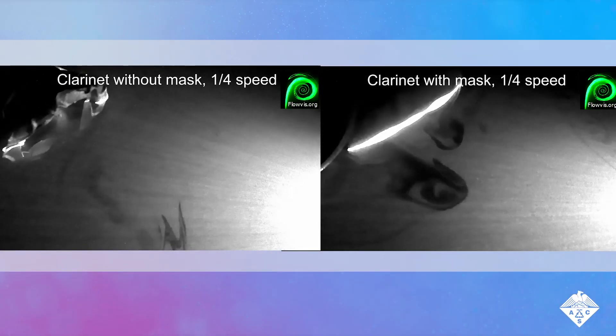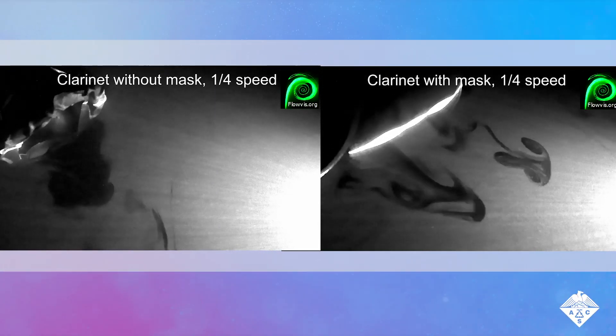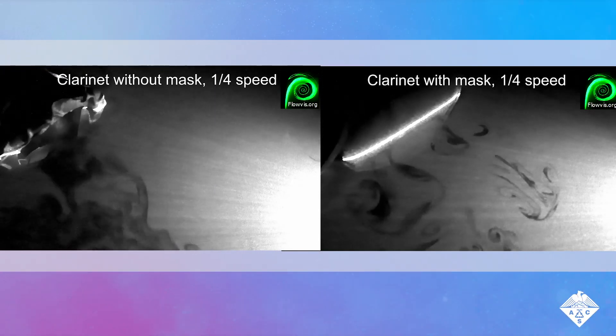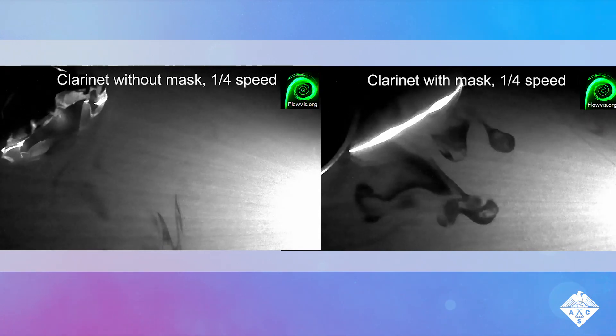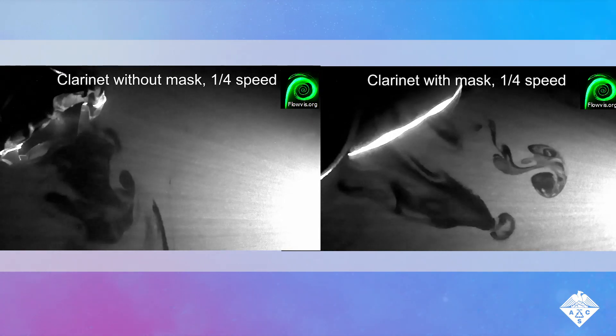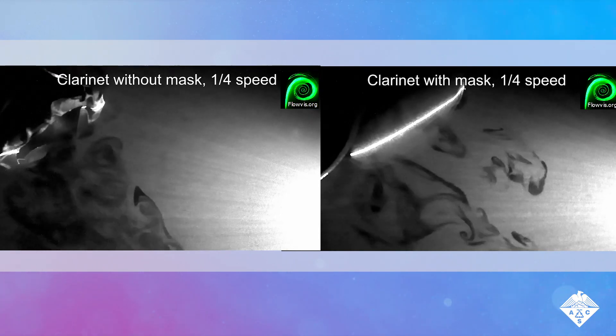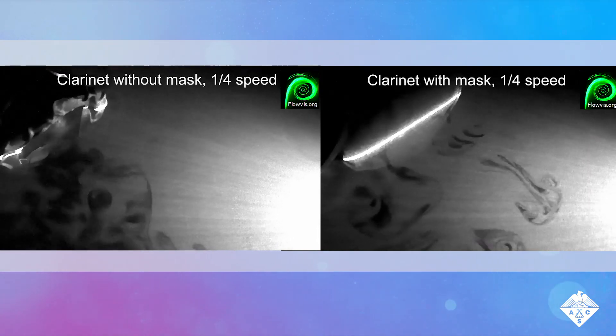Placing a surgical mask over the clarinet's bell substantially reduced air jet velocities and lengths and decreased aerosol concentrations in front of the mask.